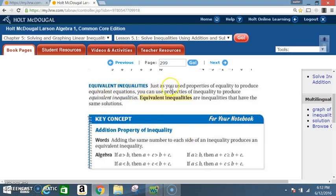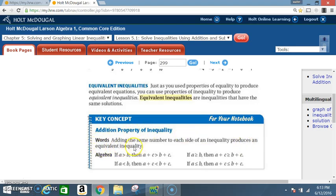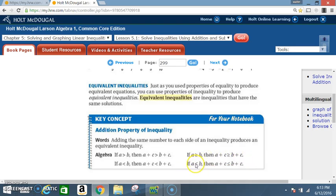Equivalent inequalities: just as you use properties of equality to produce equivalent equations, you can use properties of inequalities to produce equivalent inequalities. Equivalent inequalities are inequalities that have the same solution. Key concept — Addition Property of Inequalities: adding the same number to each side of an inequality produces an equivalent inequality. Algebraically: if a > b then a + c > b + c; if a < b then a + c < b + c; if a ≥ b then a + c ≥ b + c; if a ≤ b then a + c ≤ b + c.